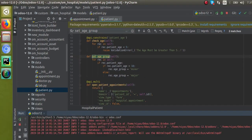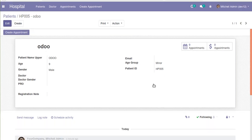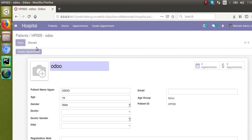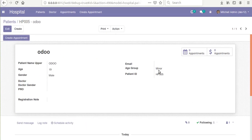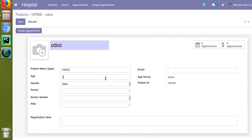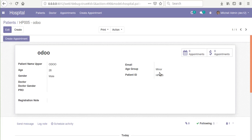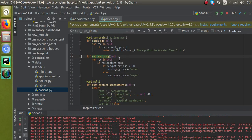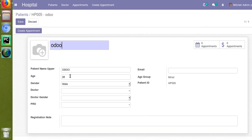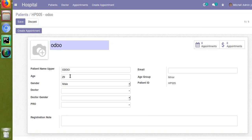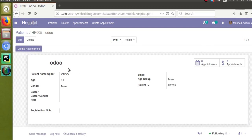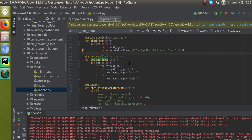To demonstrate: I'll remove the @api.depends and restart the service. Now with the depends removed, I'll set age to 19 and it shows minor. After saving, it's still minor — the function is not getting re-executed and the stored value is not being updated. Now if I add @api.depends back and change the age to 29, you can see it gets recomputed correctly to major.